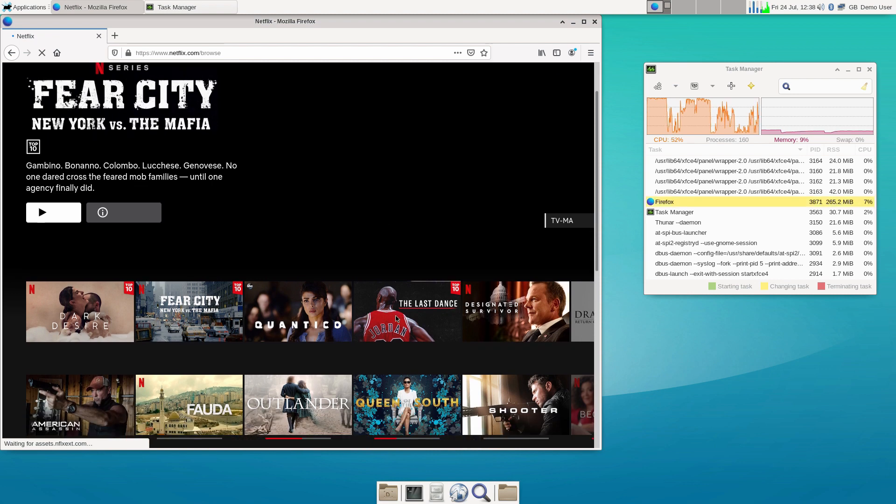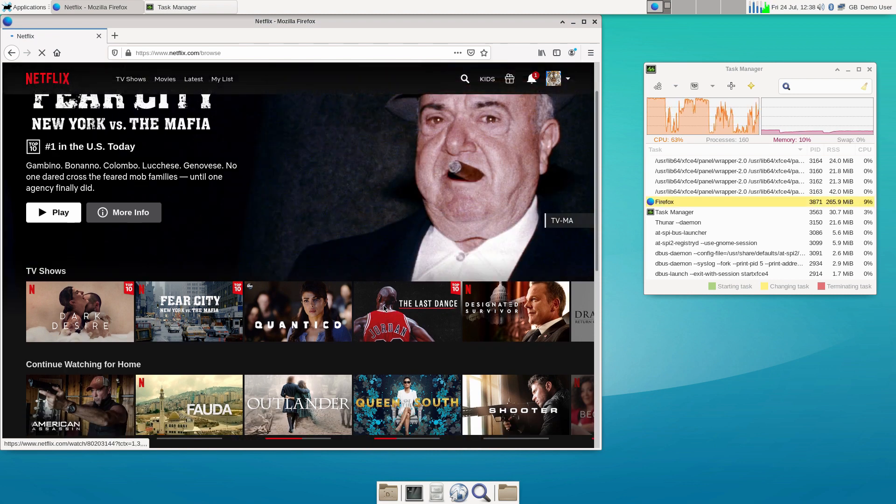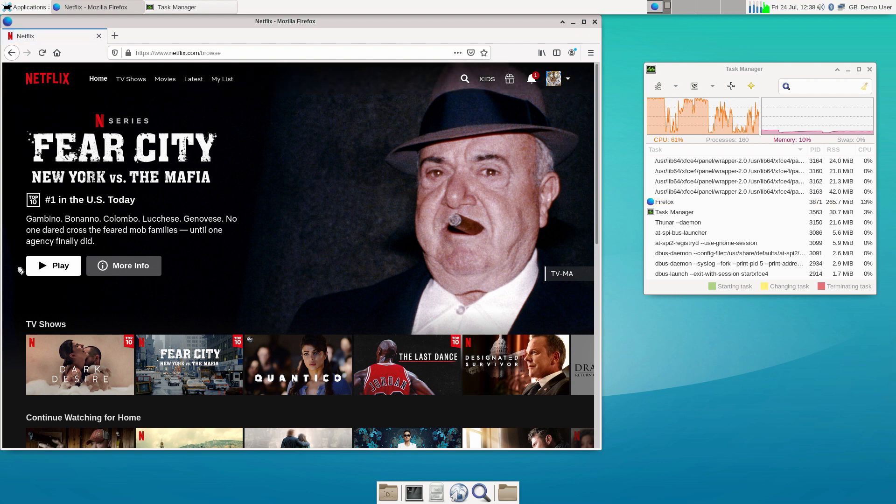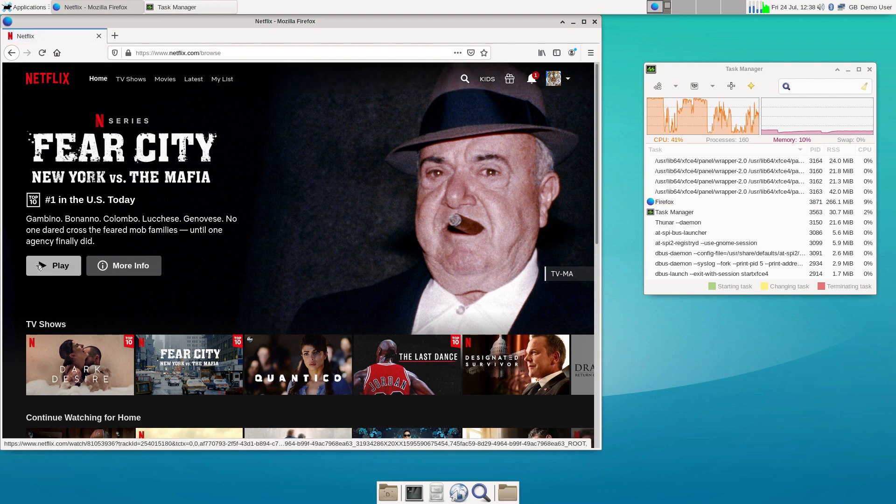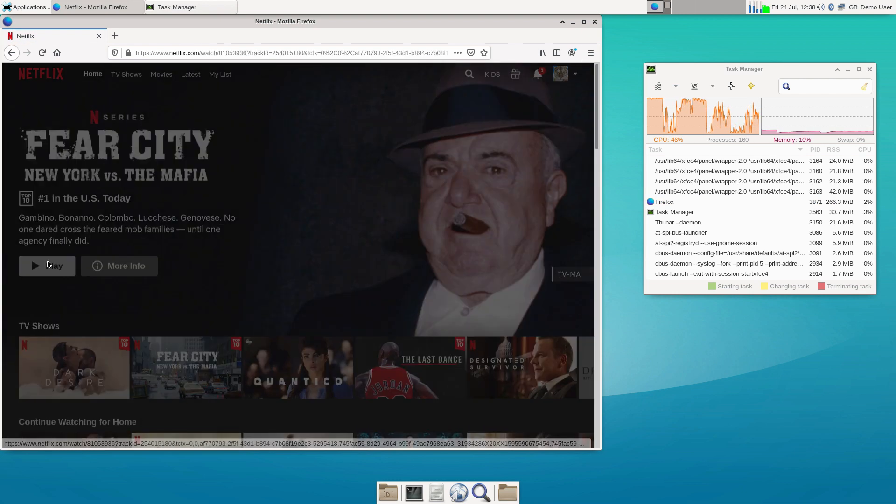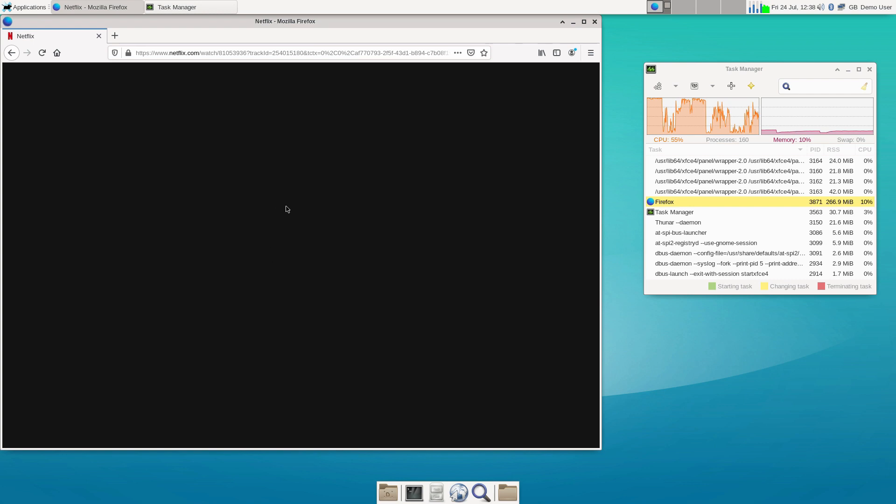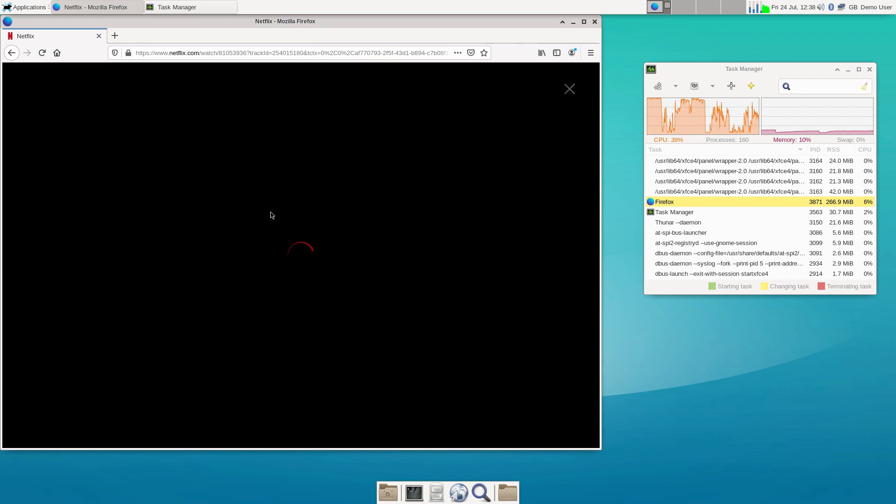Also, if you are curious, Netflix is not working yet. I came across a workaround a few days ago, but I can't seem to find it. If you guys figure it out, let me know.